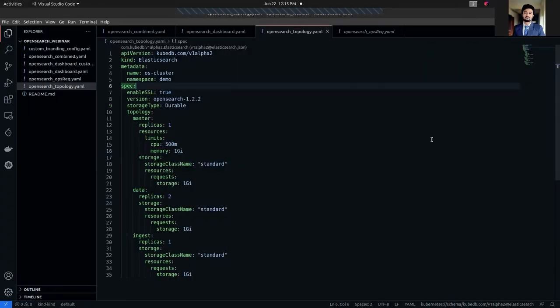In this video, I'm going to show you how to provision and manage a Kubernetes-managed OpenSearch topology cluster using Elasticsearch custom resource definitions.